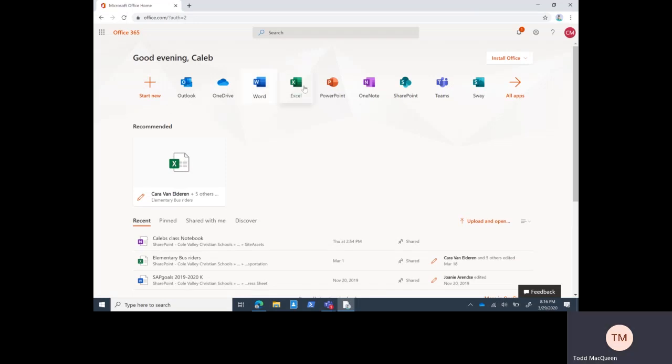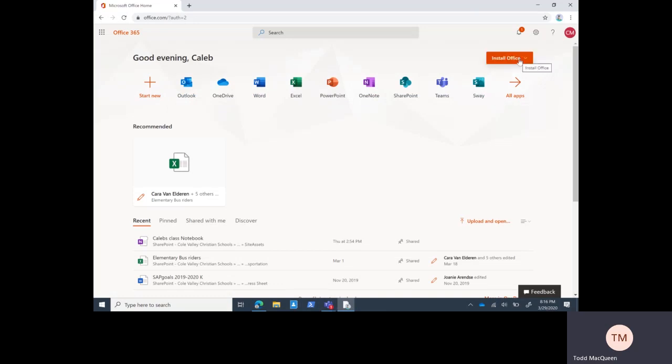This is the landing page when you get into office.com. You've got different applications along here that you can use. You can also install Office on your home computers and mobile devices. You can install it on up to five computers and five mobile devices. You have a free license that comes through your student's account, so for each student you have five additional licenses.